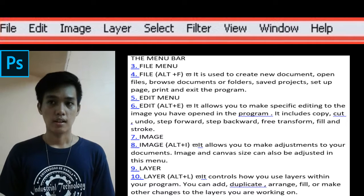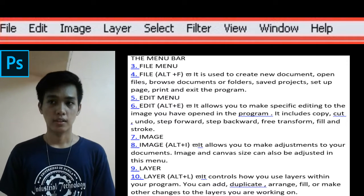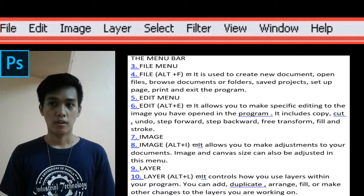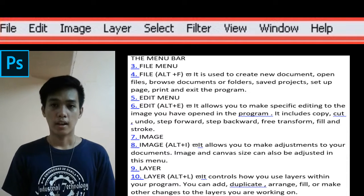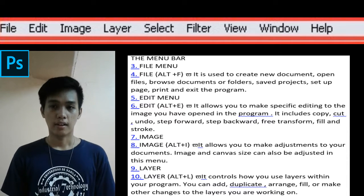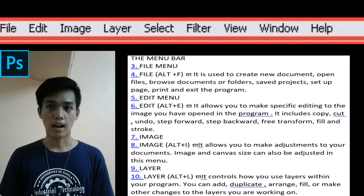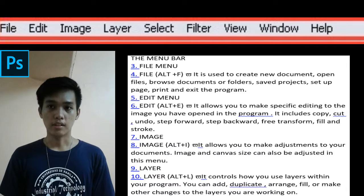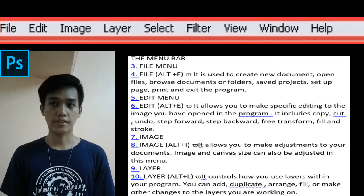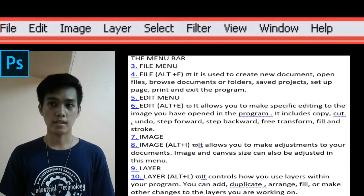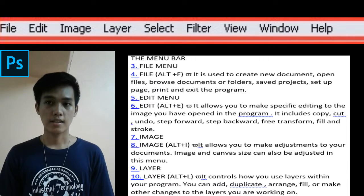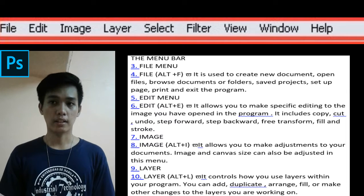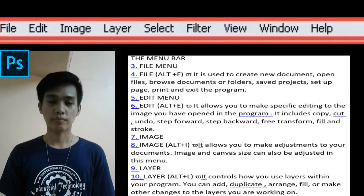step forward, step backward, free transform, fill, and stroke. The Image menu shortcut is Alt+I. It allows you to make adjustments in your document's image and canvas size. Size can also be adjusted in this menu.